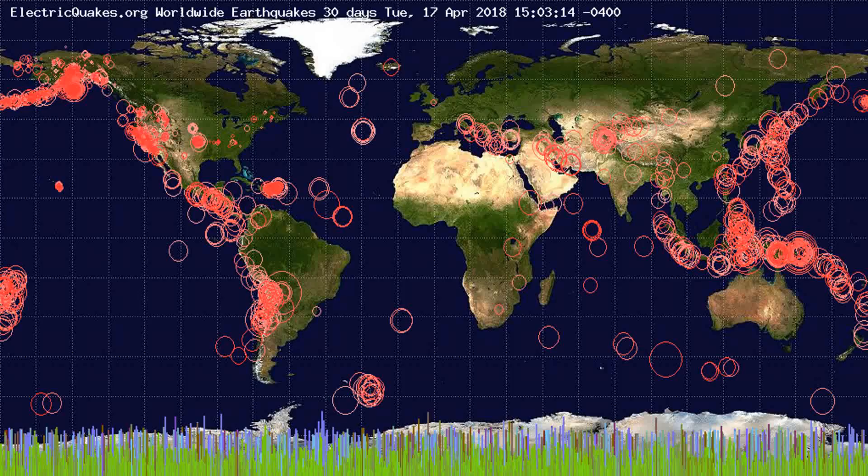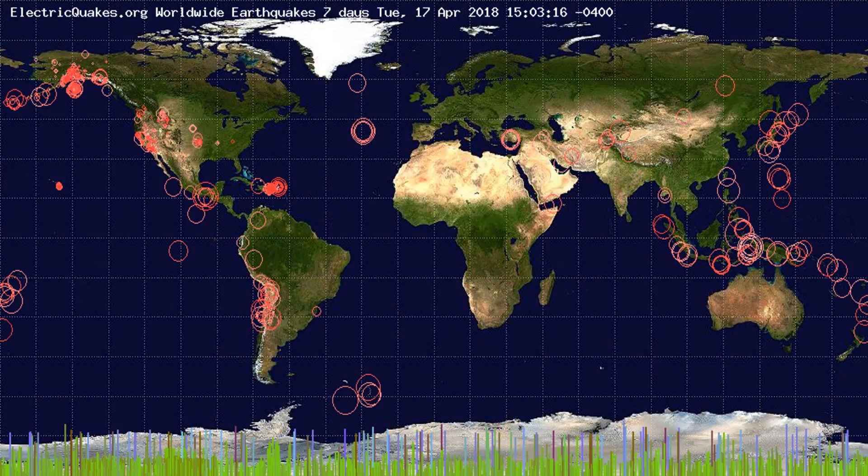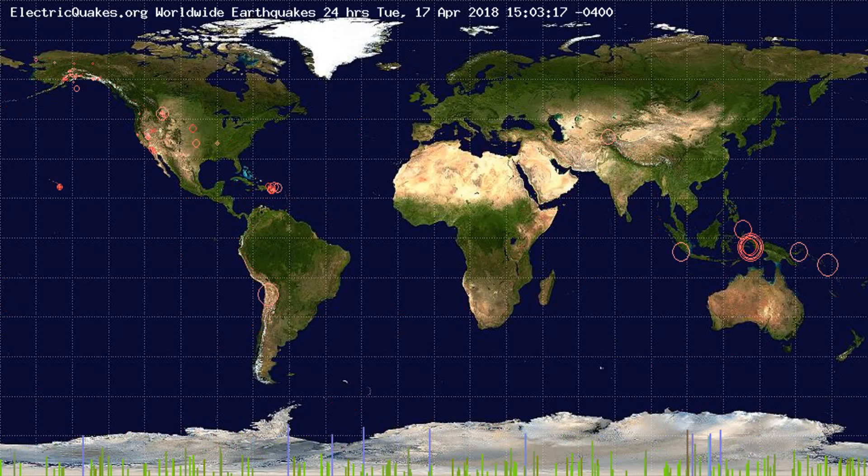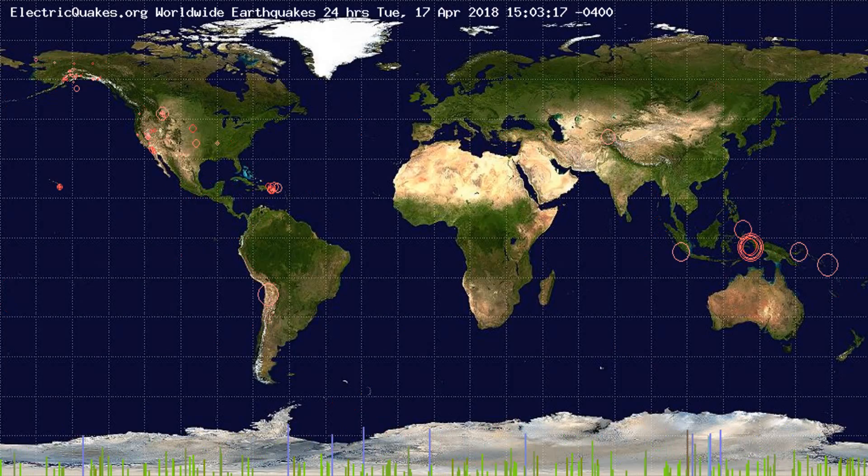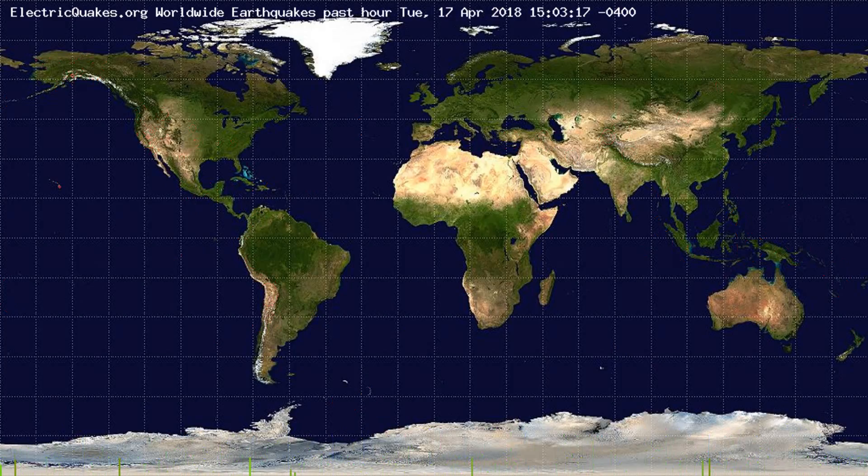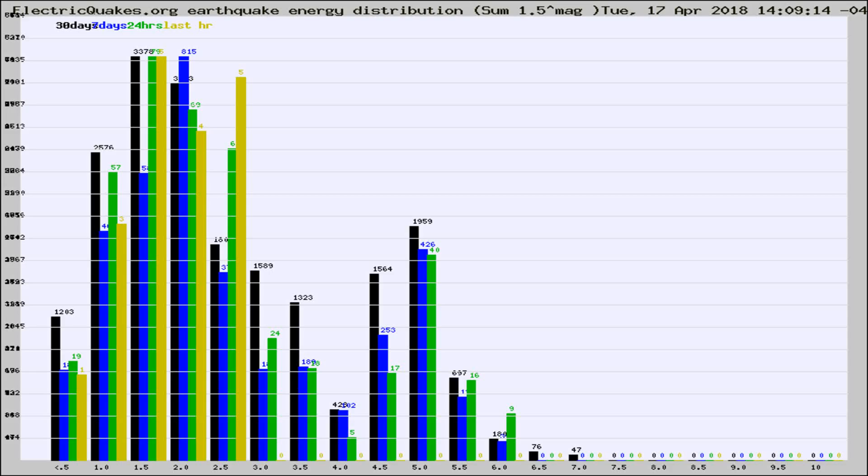You're looking at the earthquakes plotted in the world from the past 30 days, 7 days, 24 hours, and past hour.